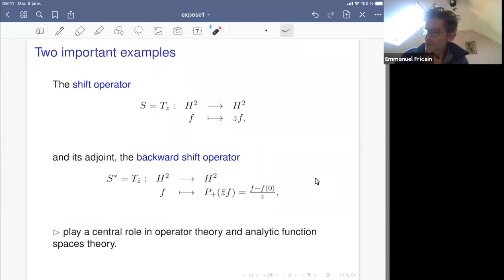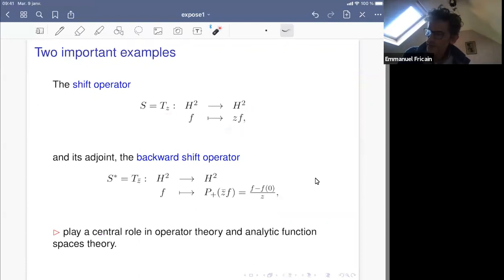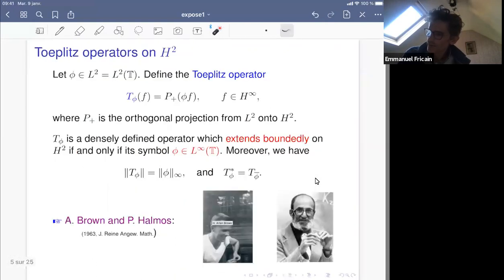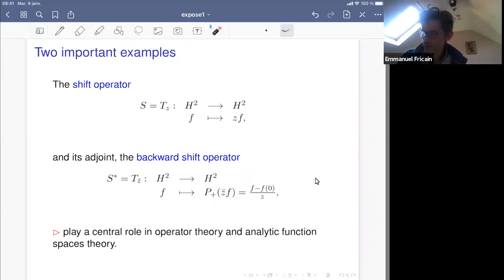Let me give two important examples. The shift operator corresponds to the symbol z — in that case, it is just multiplication by z. And the Toeplitz operator with symbol z-bar. These two operators play a central role in operator theory and analytic function space theory.